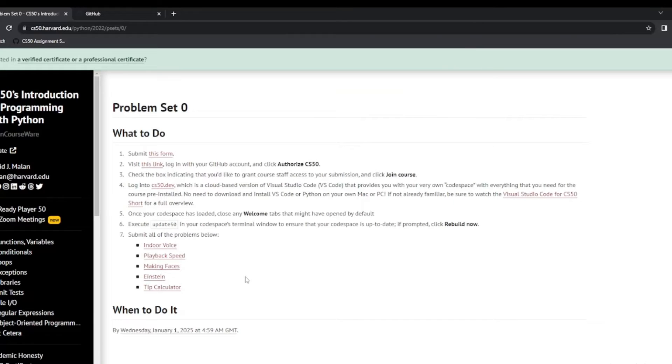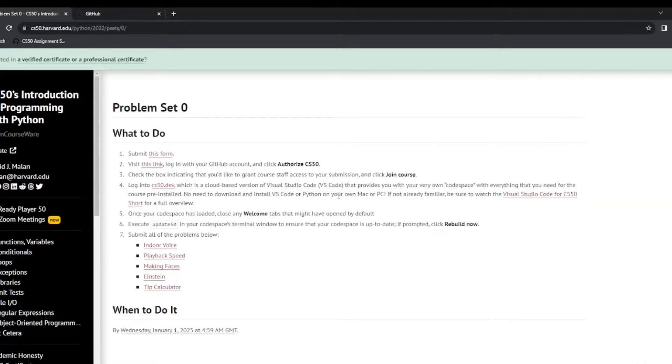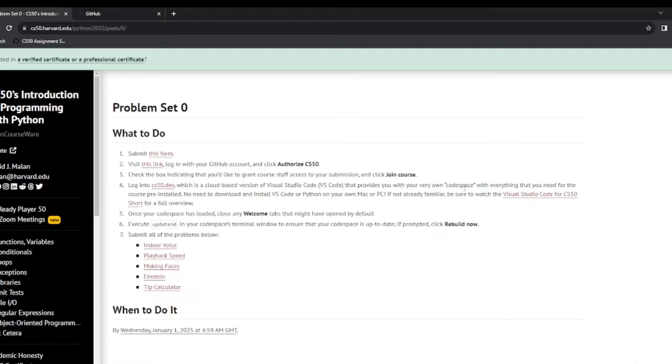So now that we've done that, we can make our way back again to problem set zero. So we've done this step up here. So now we need to log into cs50.dev. And this is a cloud version of Visual Studio, or VS Code as it's known. And so this is going to provide us with our own bit of code space. We do our assignments in this code space. And this is where we submit50 and we check50. That will grade our assignments for us. So let's do that.